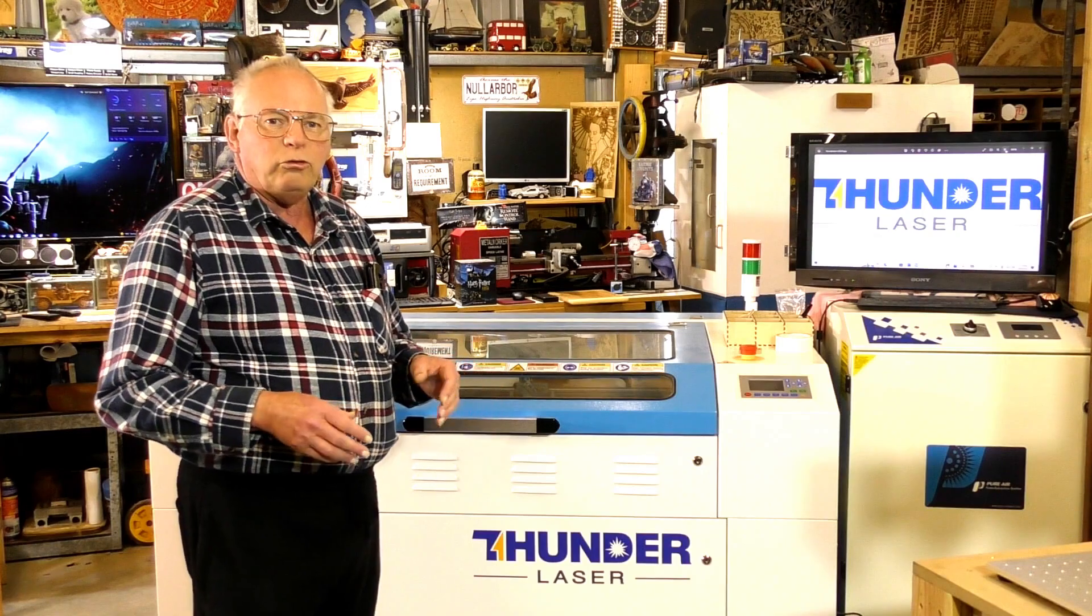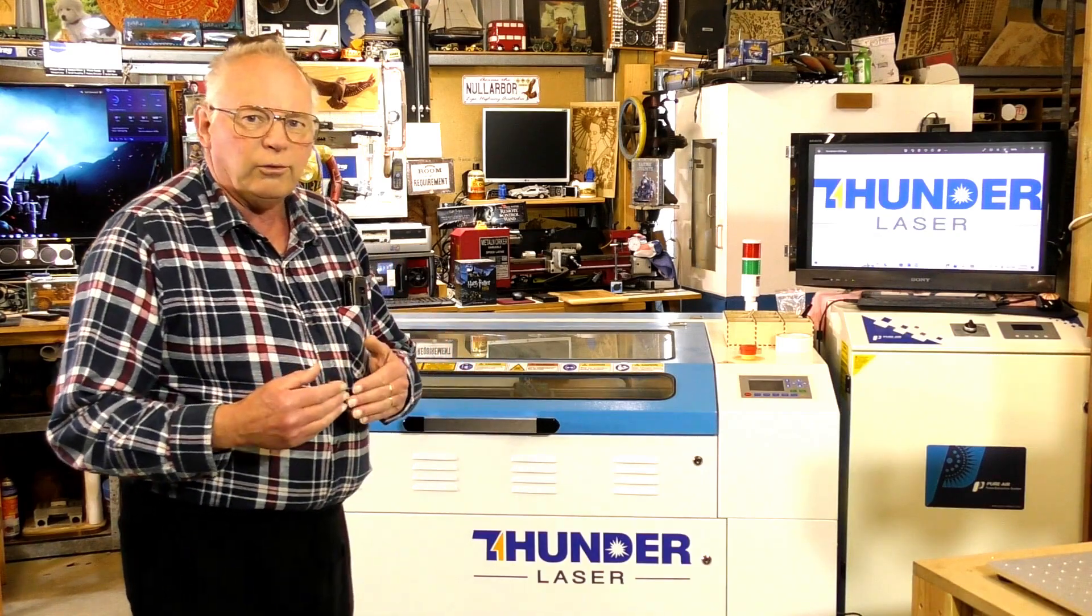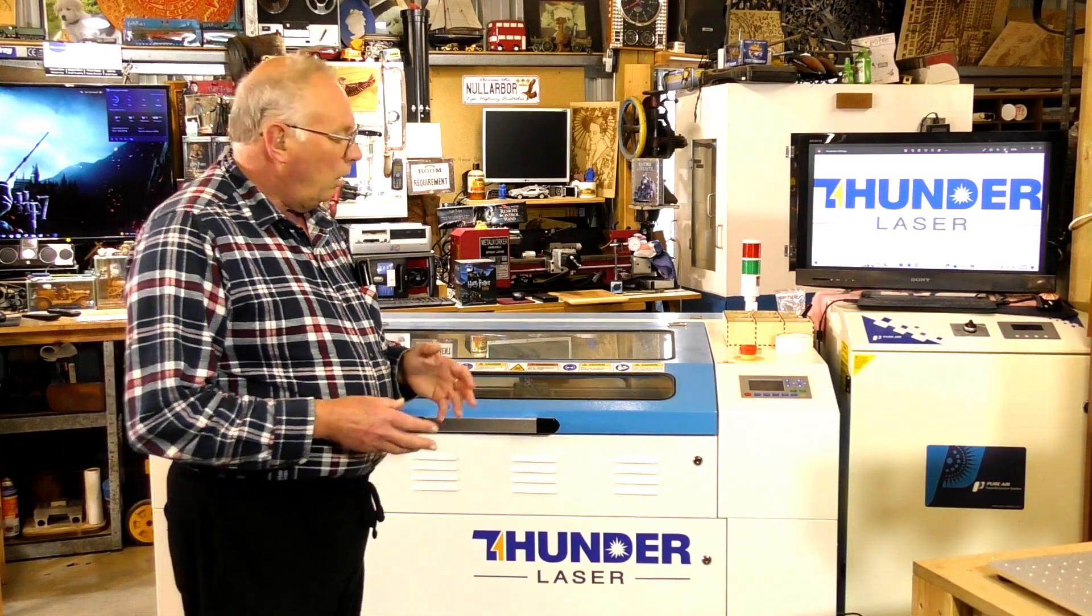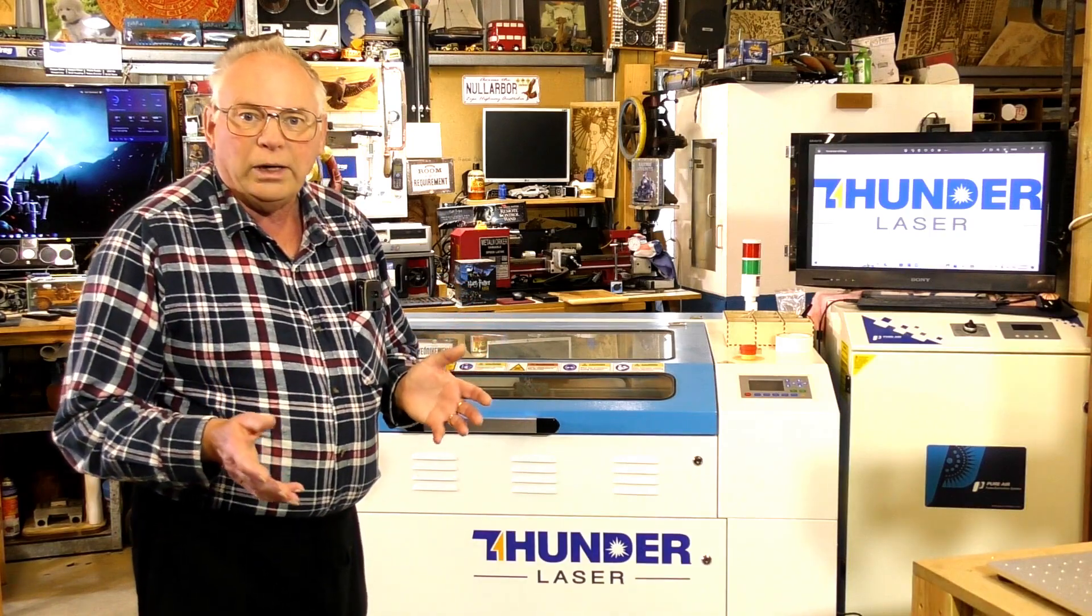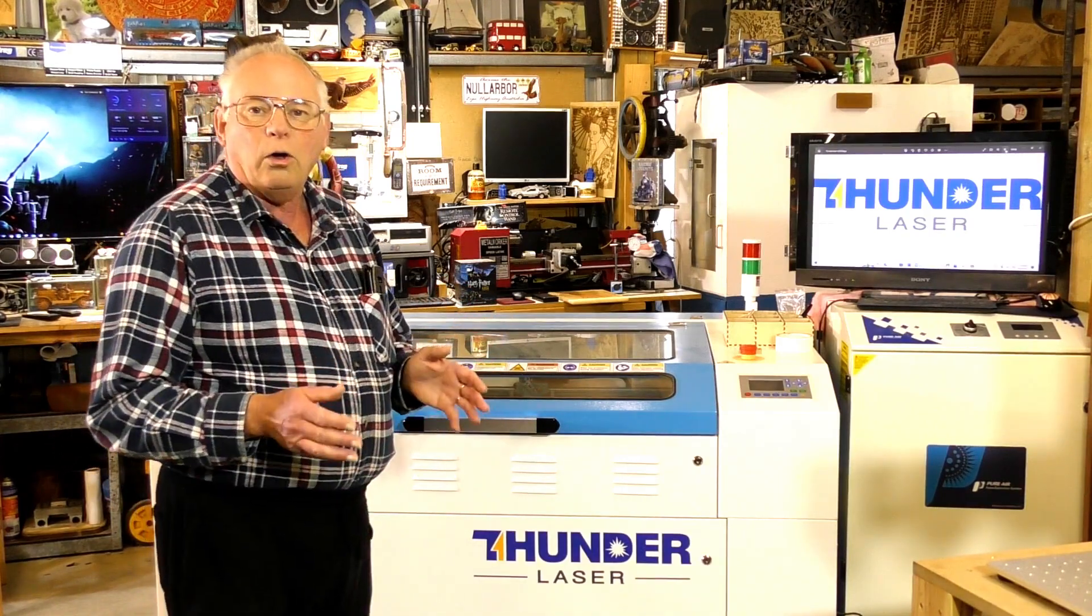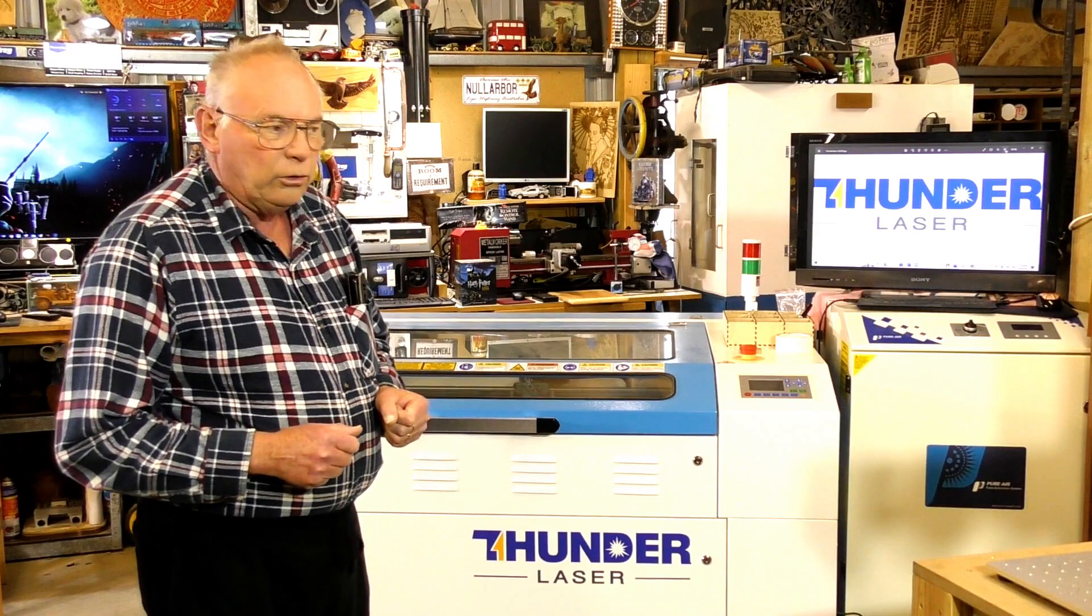What I'm going to do is start a series of videos on photo engraving on different materials.